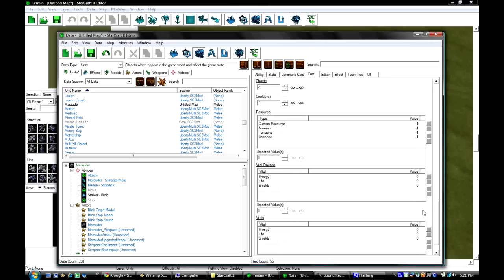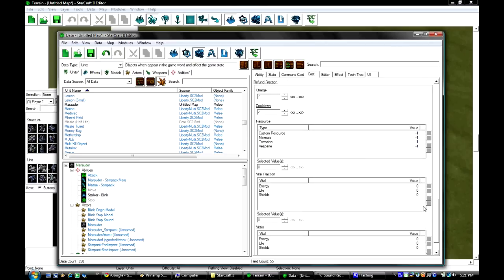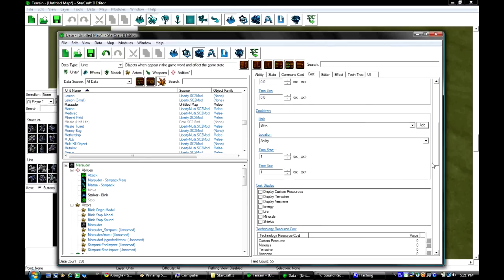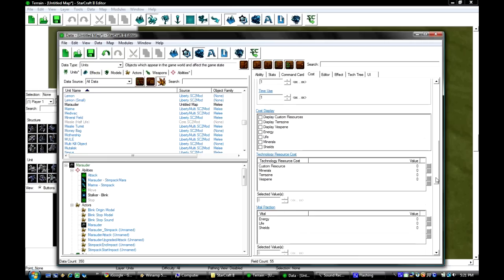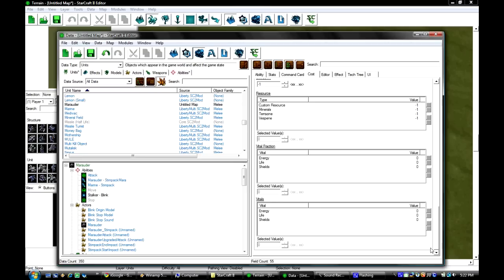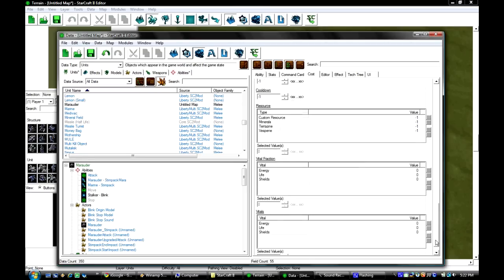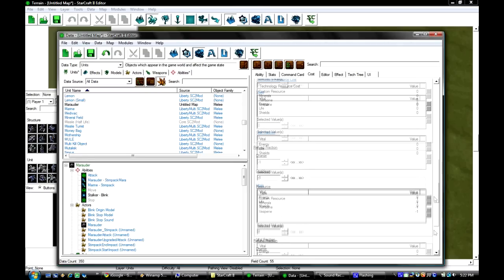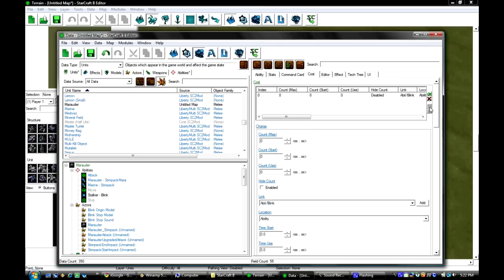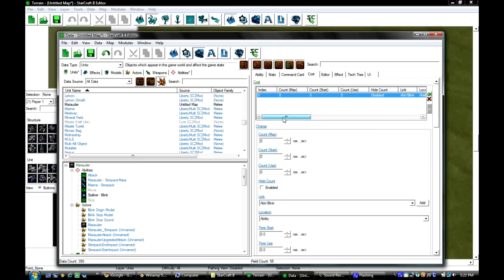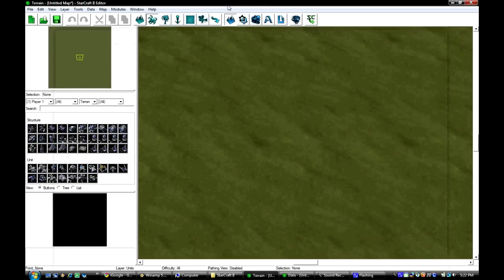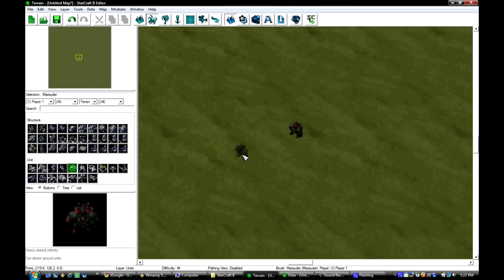I'm pretty sure blink costs energy but we're just going to test it out. So when that's done you go to your main editor, you click marauder wherever it is right here and you place one down.